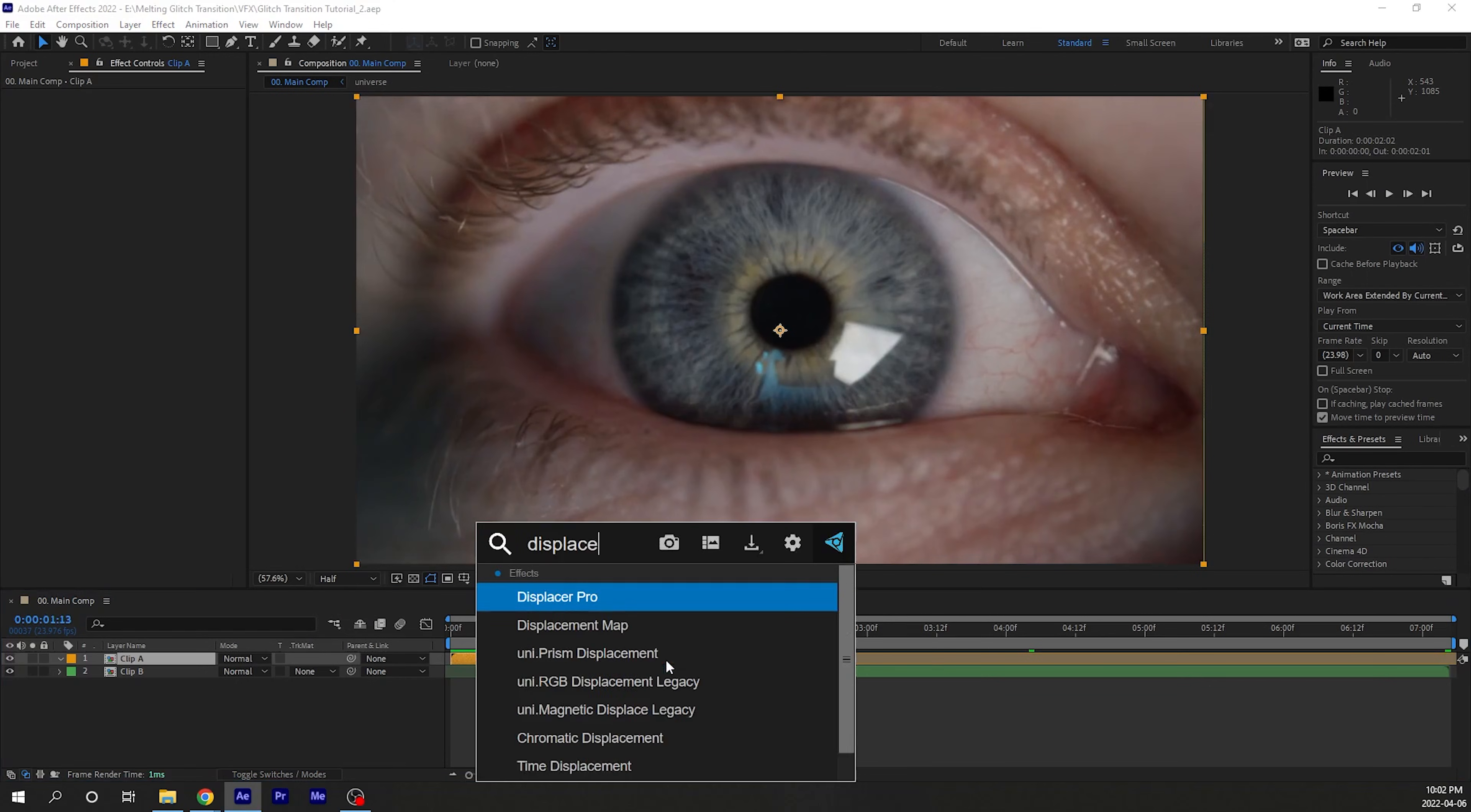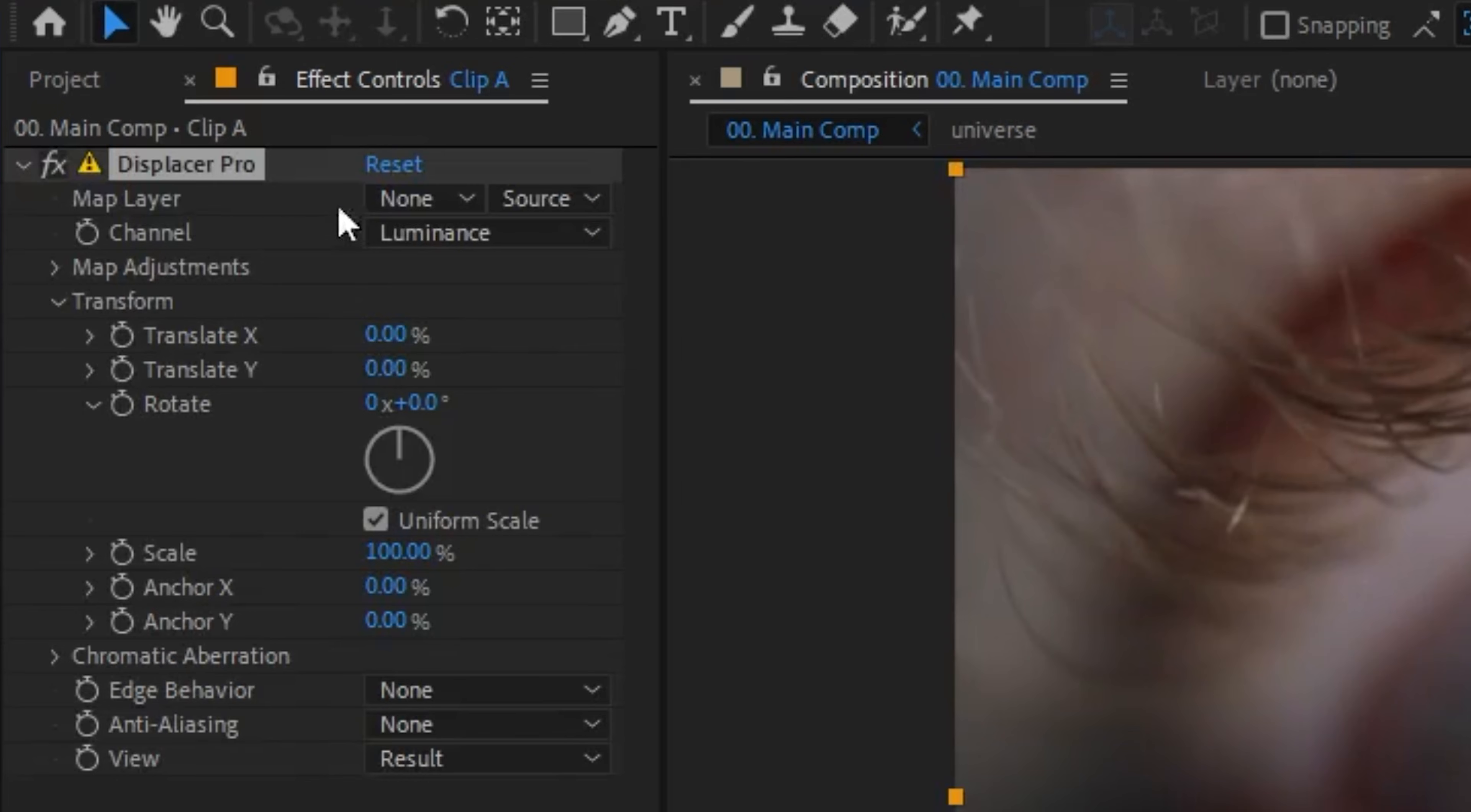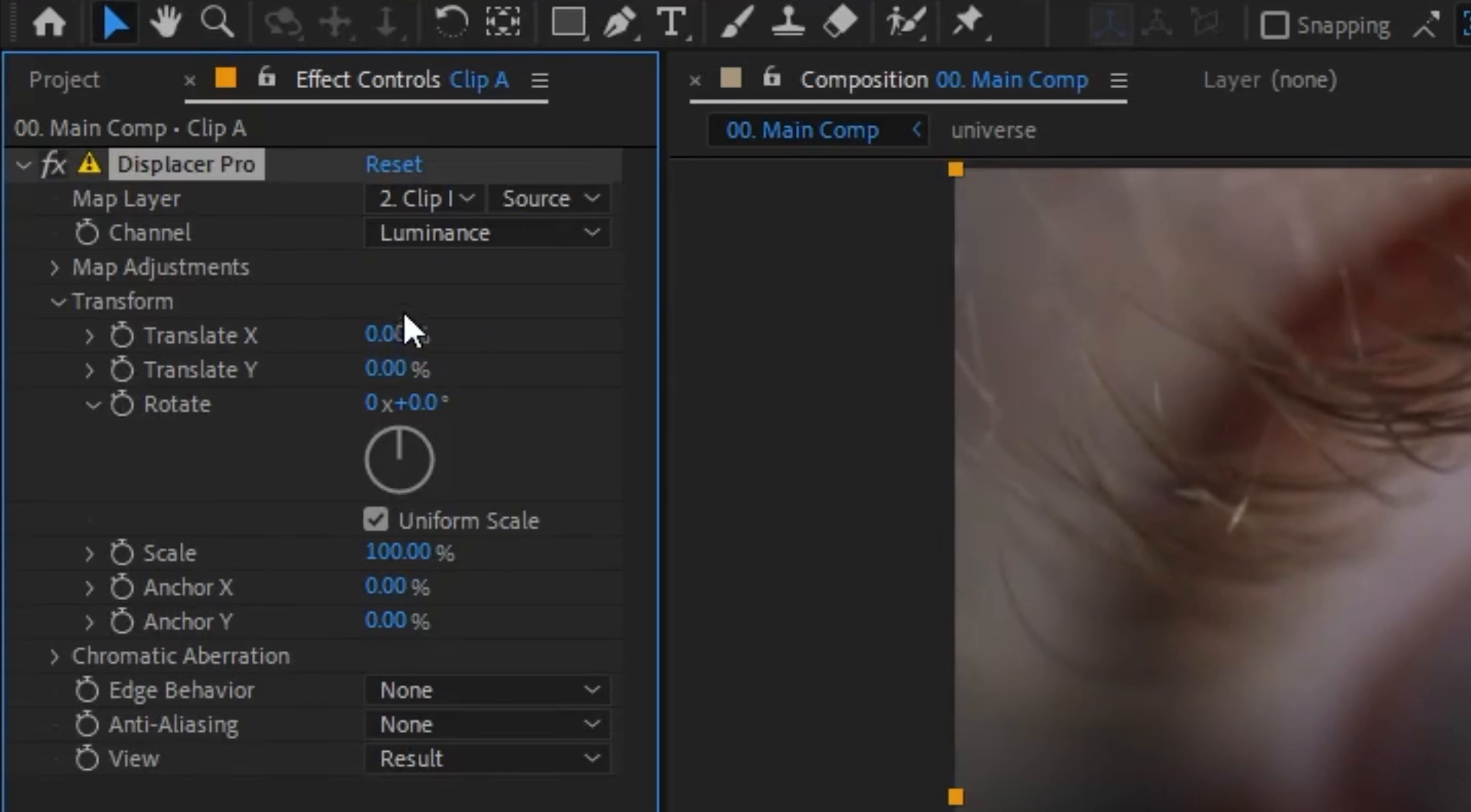Now apply Displacer Pro to the first clip and change the map layer to the second clip that you want to melt into. There are a few parameters that you'll have to play around with because it'll highly depend on your footage. But the main one is under transform.